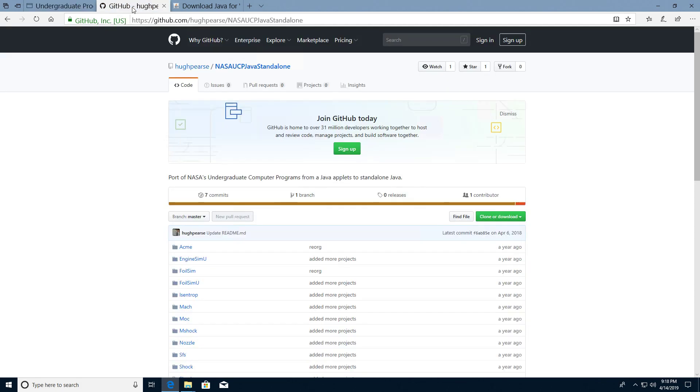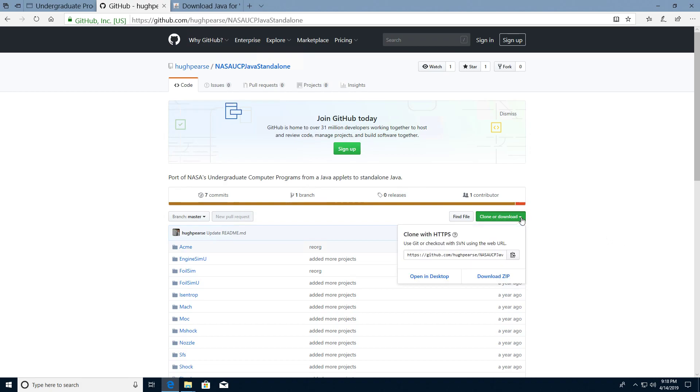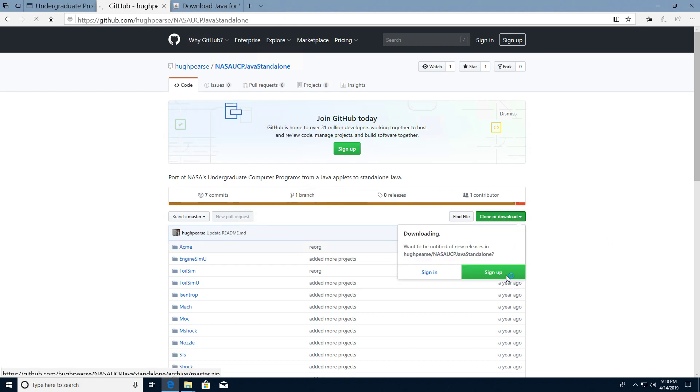Fortunately, over at GitHub, Hugh Pierce has got a repository which has a standalone Java application that lets us run all these applets. To get that we just click this green button and choose download zip.